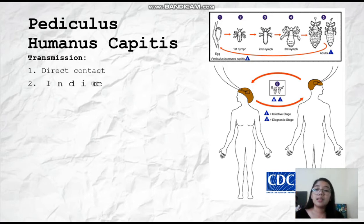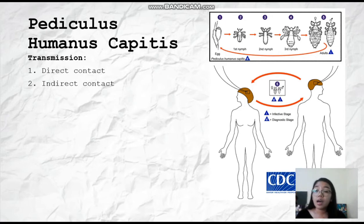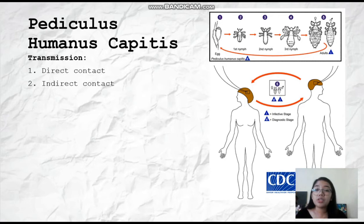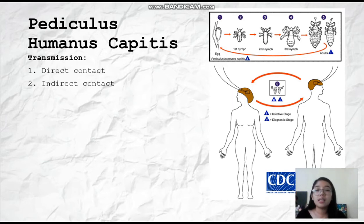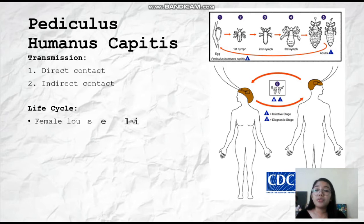The next mode is indirect contact. Through indirect contact, lice can be passed on by borrowing hair brushes, hair accessories, and even towels, pillows, and bed linens.